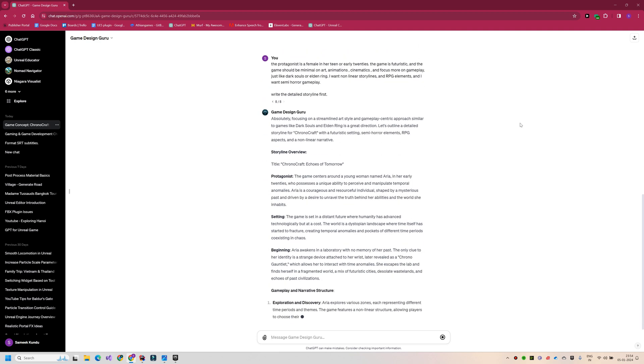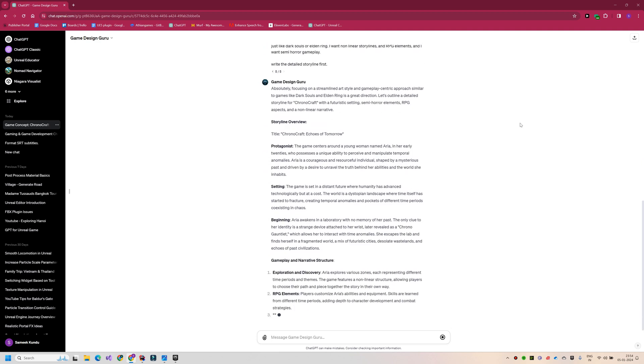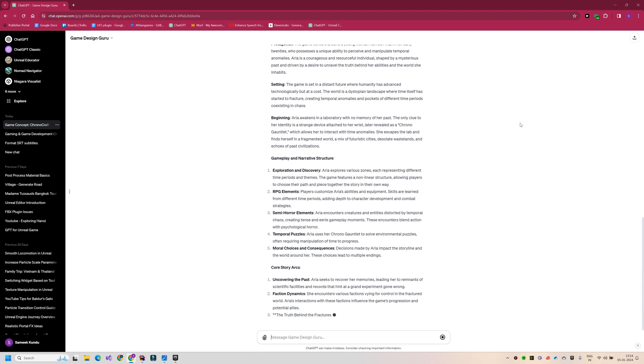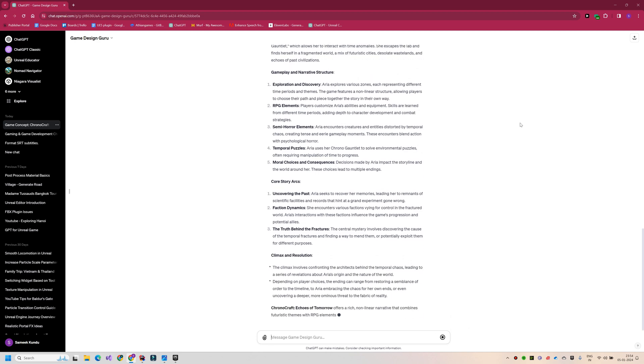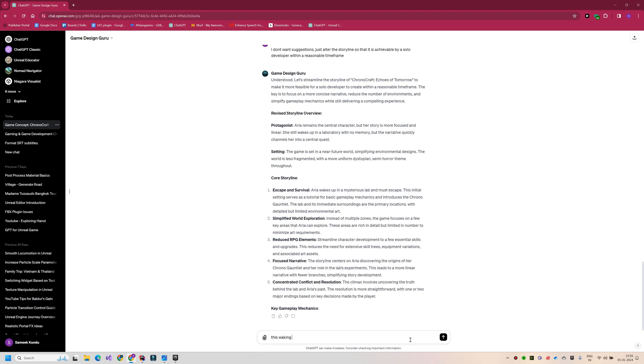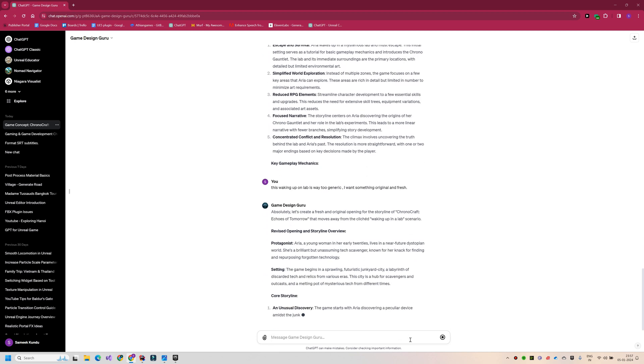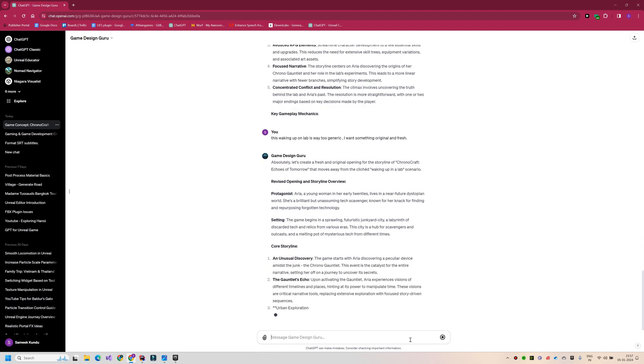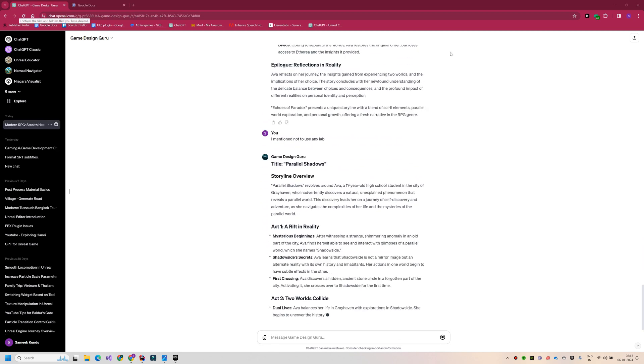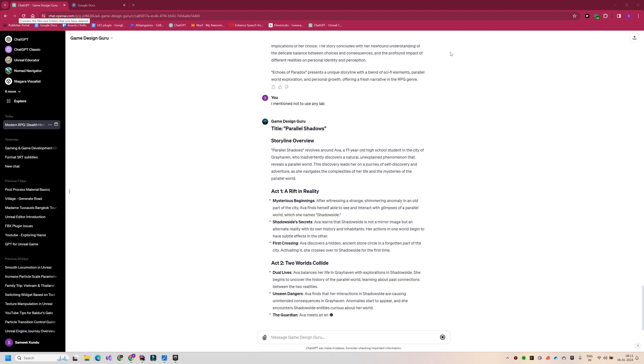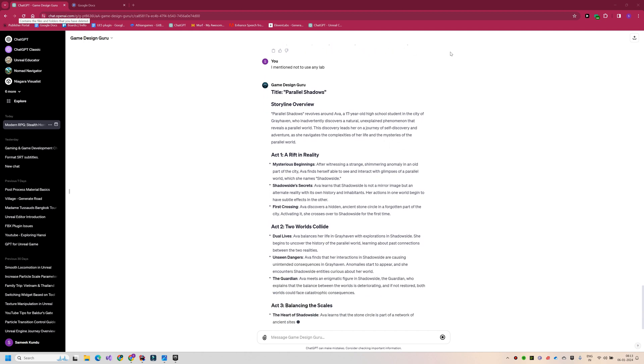So the concept feels too generic and I am not quite happy with it. So I am trying to give further prompts and make it iterate the concept over and over again till I get something interesting.